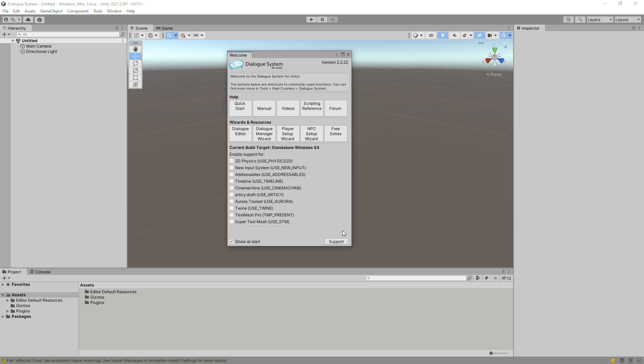The Welcome window gives you access to commonly used operations and lets you enable optional features. If you're making a 2D game, you must tick the Physics 2D checkbox. You can turn off the Welcome window when you no longer need it.